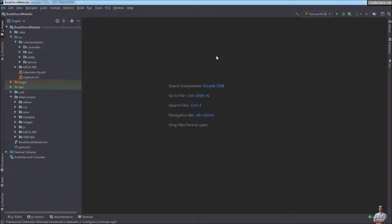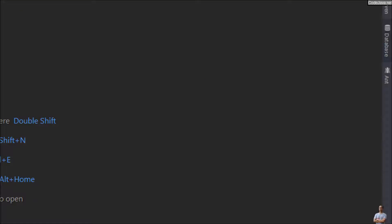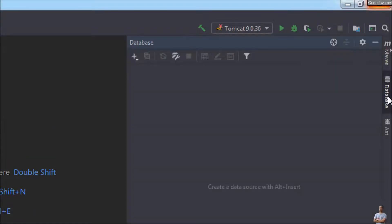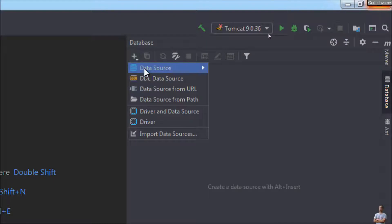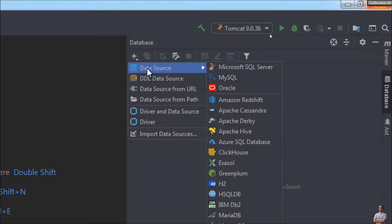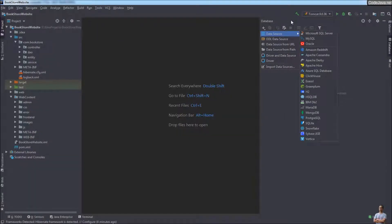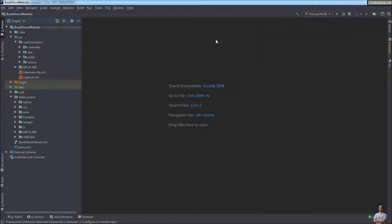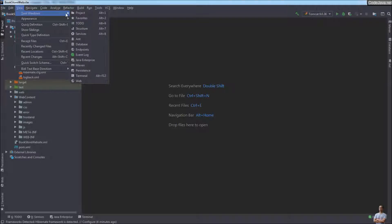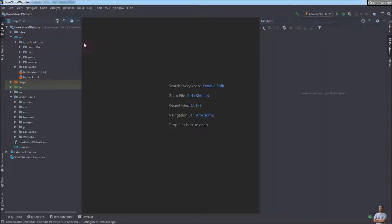To open the database window in IntelliJ IDEA, you can click the Database window on the right side of the IDE. From here you can create a new connection by defining a new data source. If you don't see this database view, you can show it by going to the menu View > Windows > Database.